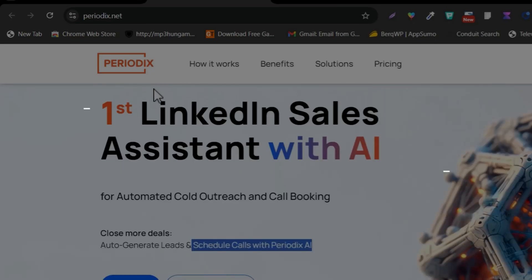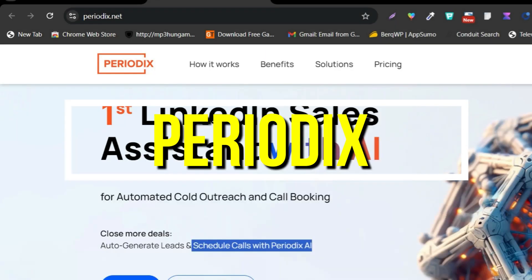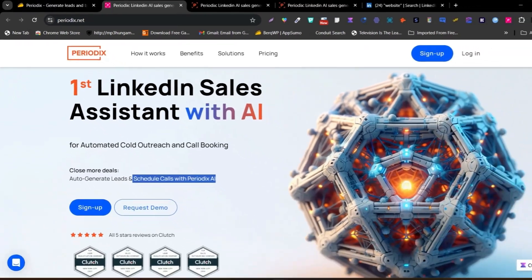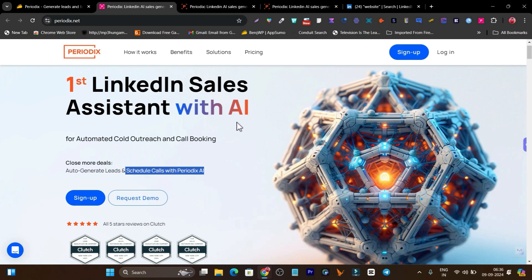This tool is called Periodics, and I am really surprised because this is truly the first LinkedIn AI sales assistant. It has so many amazing features that I am really excited about.